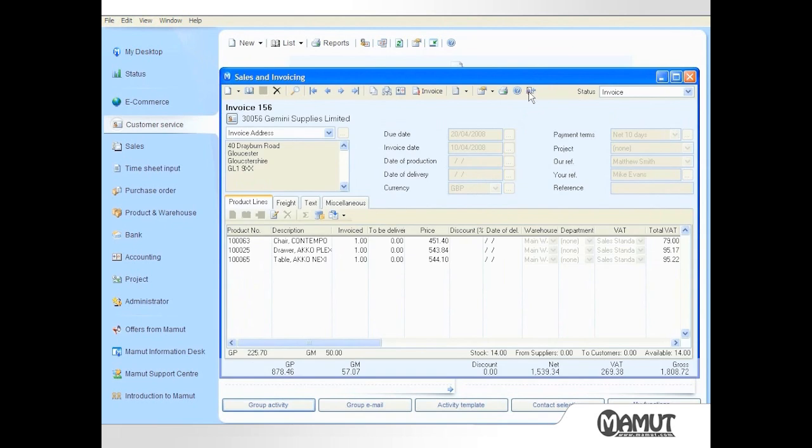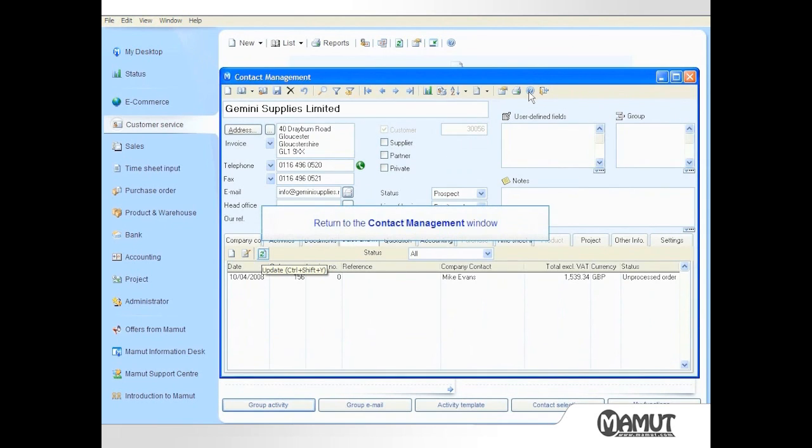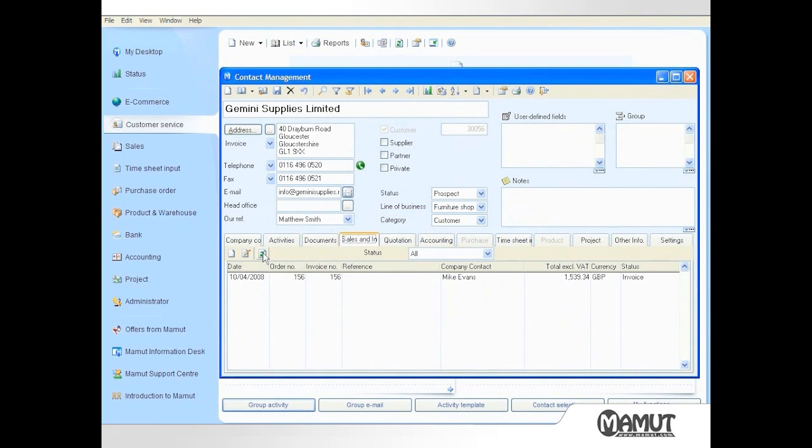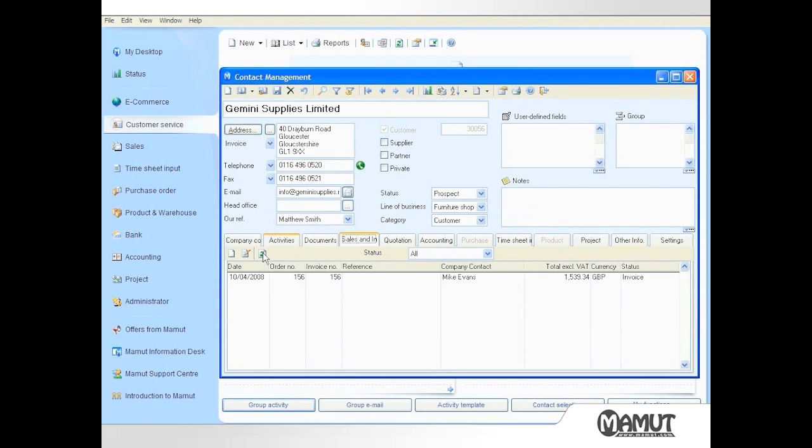I can then close the Sales Invoice in the screen, and when I return to Contact Management and click on the Update button, you'll see that I no longer have any orders remaining to be processed, but instead an invoice is now shown.